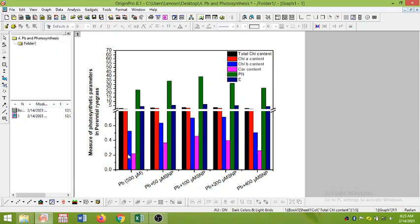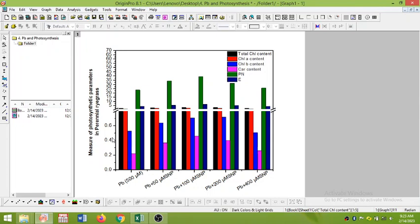So the scale breaking is very important phenomena which is not available in other software like Excel but you can do this in Origin graphing. If you like the video please subscribe our channel and like the video and share with your other friends to get help for their thesis or research mapping. Thank you for watching the video.